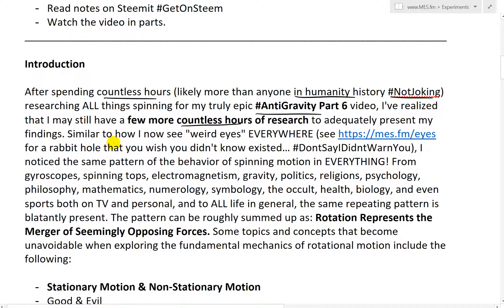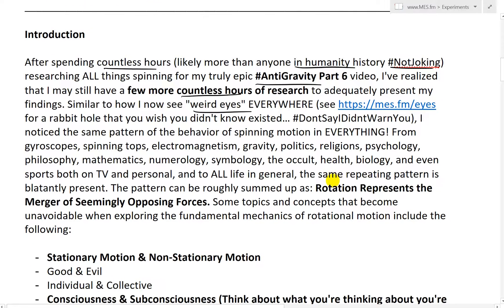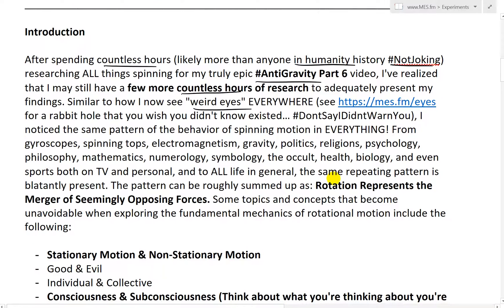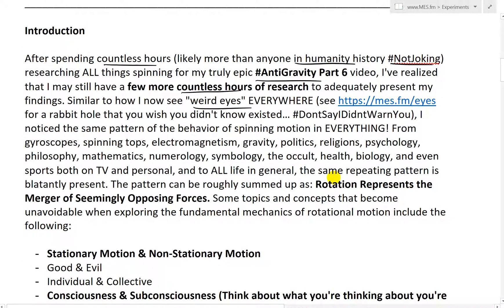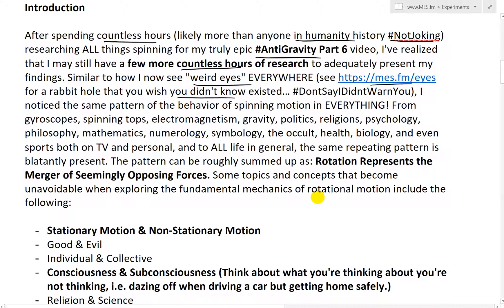Similar to how I now see weird eyes everywhere — yes, if you've seen my earlier videos, you know what I'm talking about — just go to MES.FM/eyes for a rabbit hole that you wish you didn't know existed. Hashtag: don't say I didn't warn you.